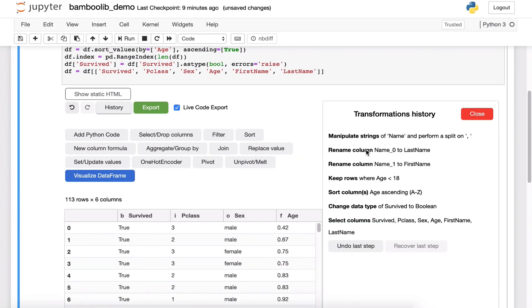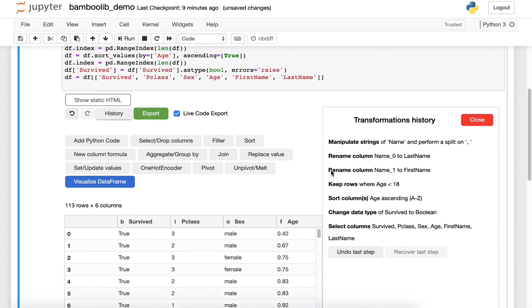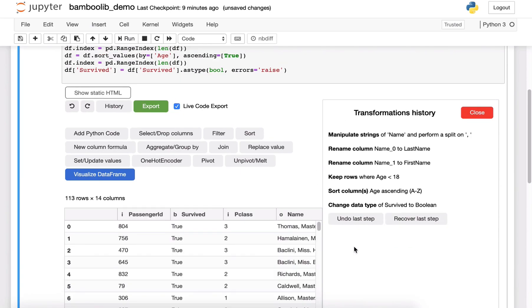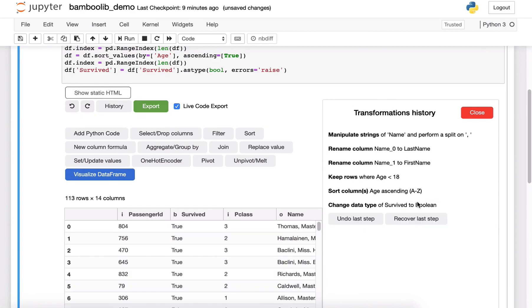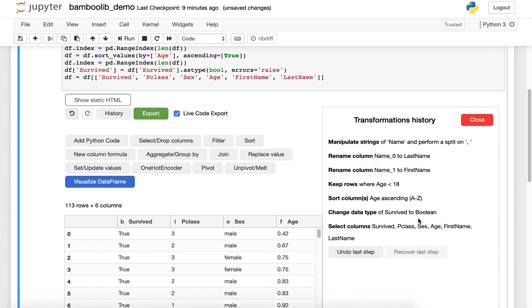You can also have a look at the history where you see all the steps like manipulate the strings, rename the columns, keep the rows, like all the steps that we did before. And now you can even change the history and see how this interacts with the code. So if you undo a step this will also change the code. And of course you can recover it.